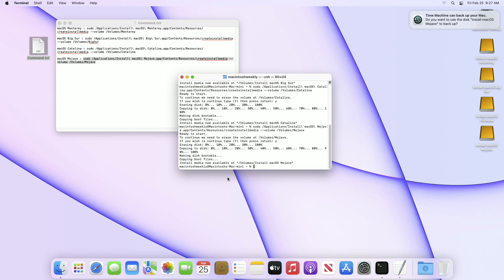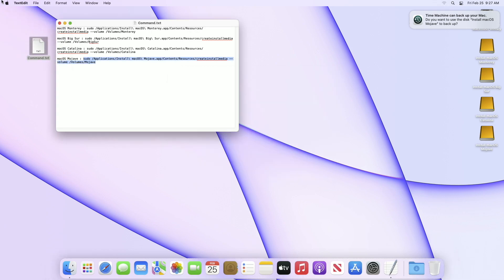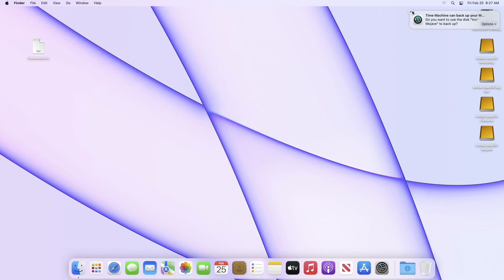And finally, the multiboot USB is ready. Let me show you that all of the installers work perfectly.